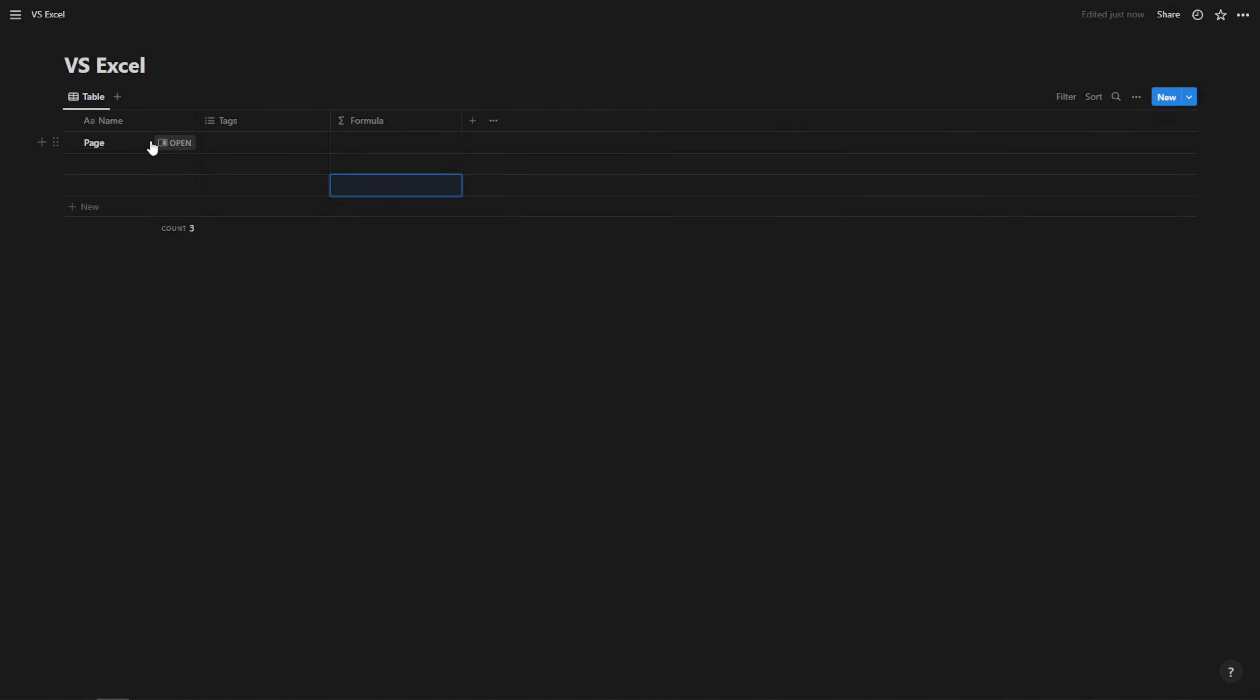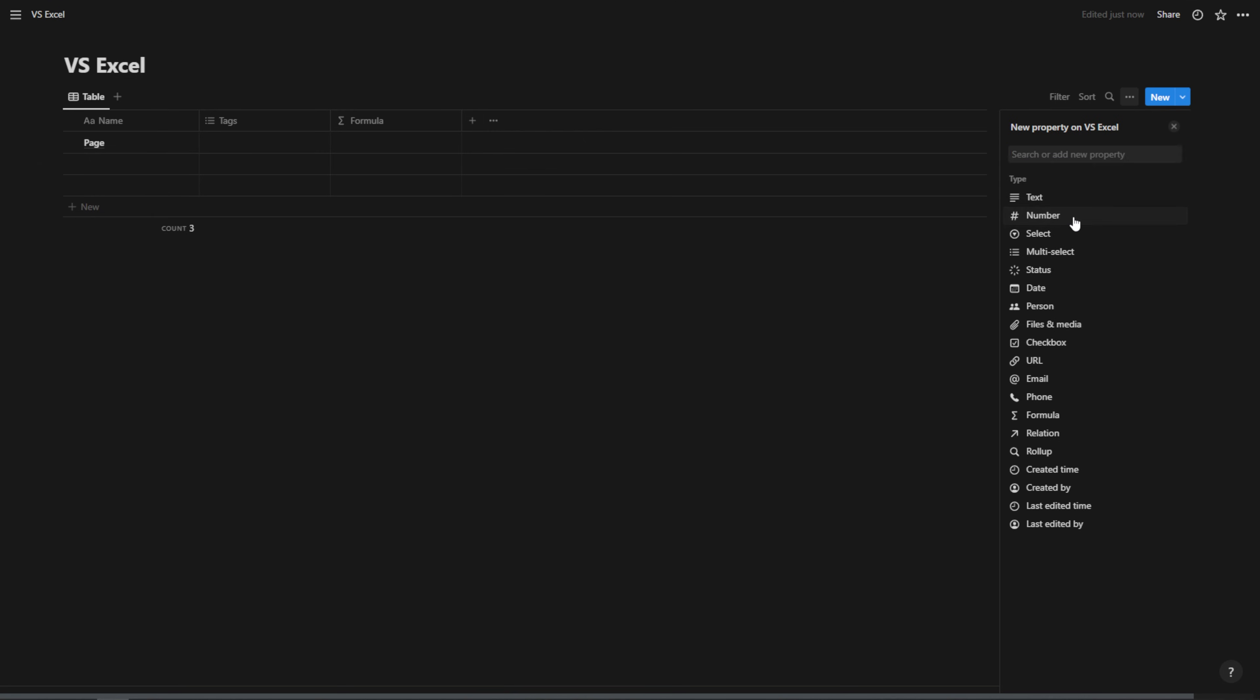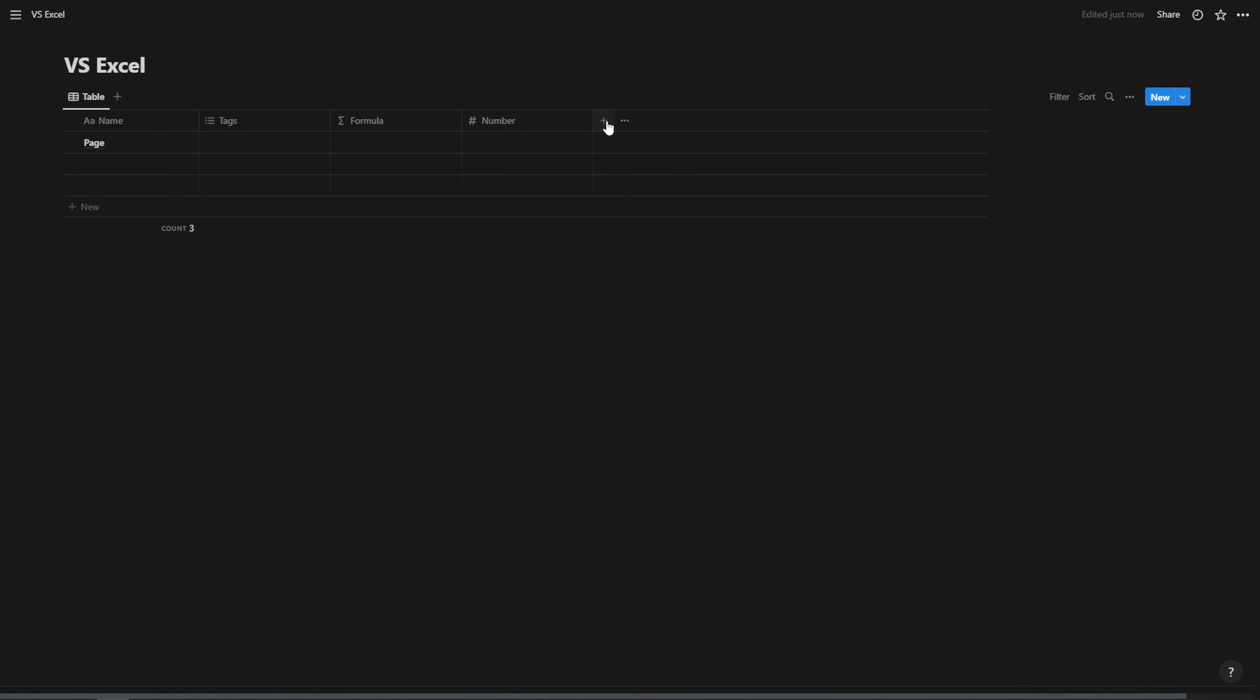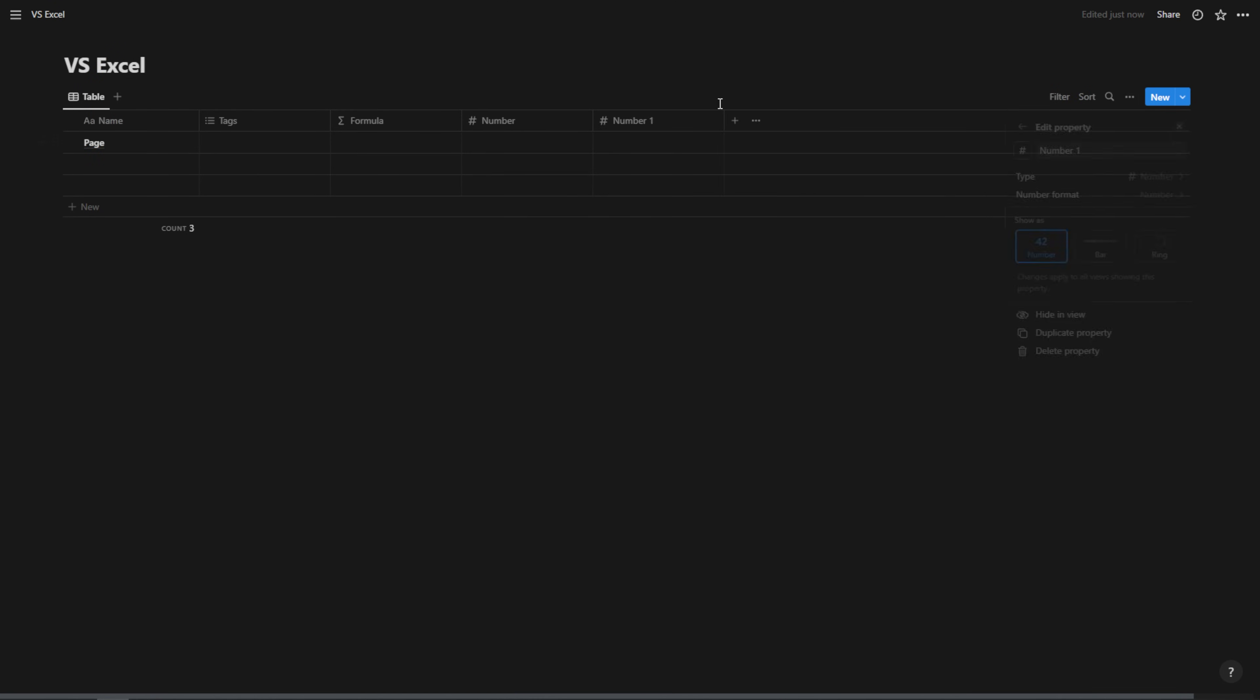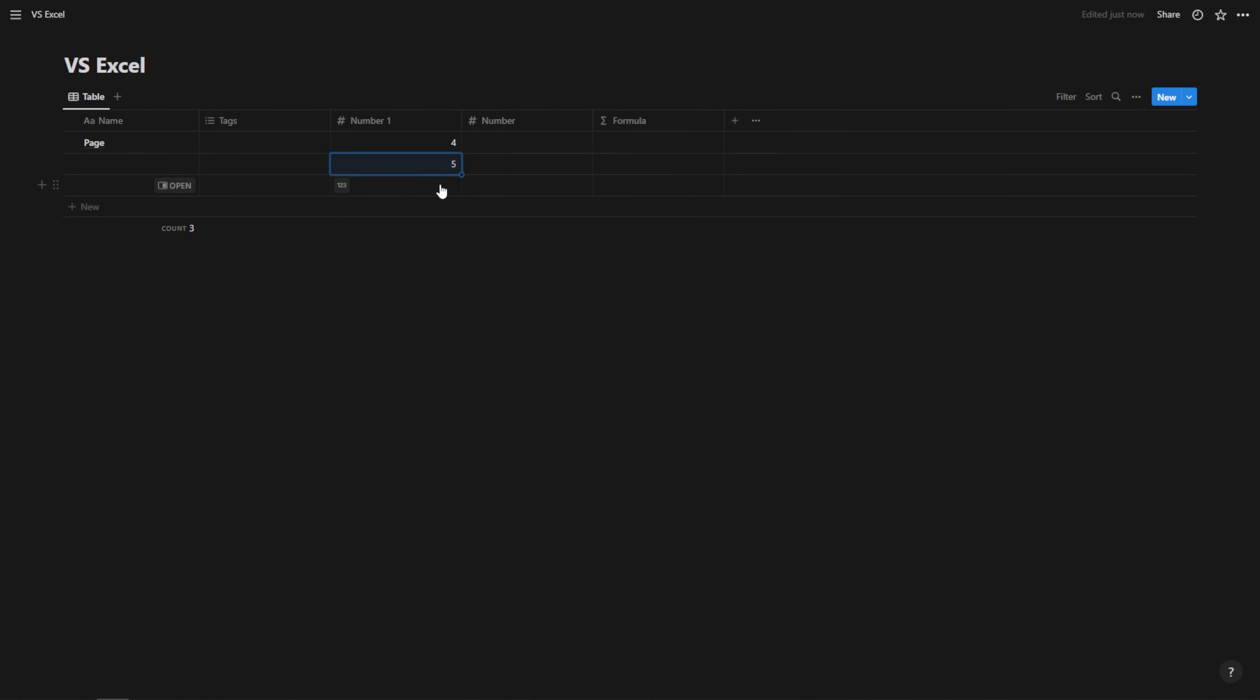And we have this mandatory page here that's related to all of these different properties that you can add here as columns. So let's go ahead and create a number. I'm just going to show you, actually, let's create two number properties here. I'm just going to show you how we can do calculations in Notion and this will help you visualize it a bit. So here we're just going to add four, five, and seven.